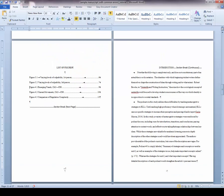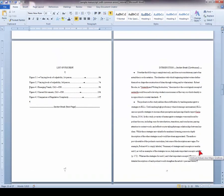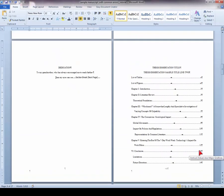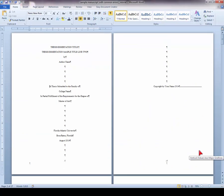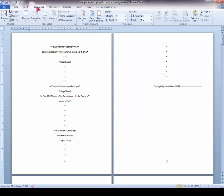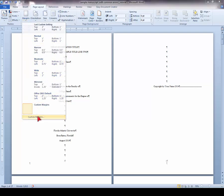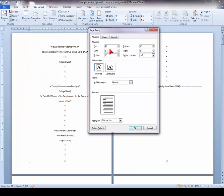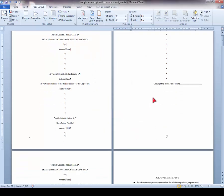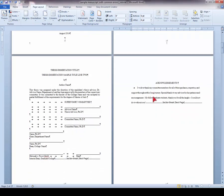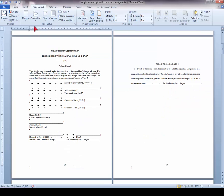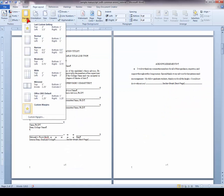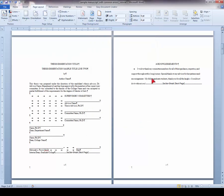This method is also used for any preliminary pages with titles. For example, we want to make sure that our title page of the manuscript has a 2 inch top margin. Custom margins, 2 inch top margin applied to this section. Same for the signature page. And your acknowledgements.